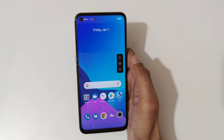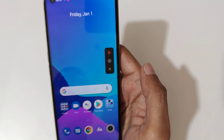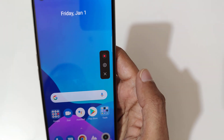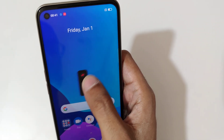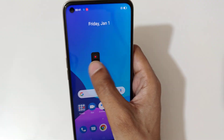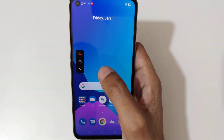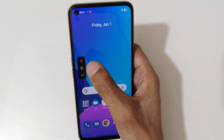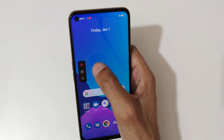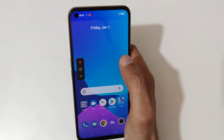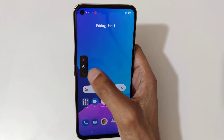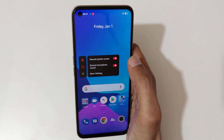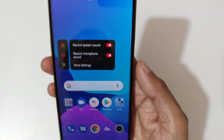Tap on the screen recording option. You can see the screen recording toolbar appears — you can drag and move it. Here you have tap to record, tap to change settings, and tap to exit.